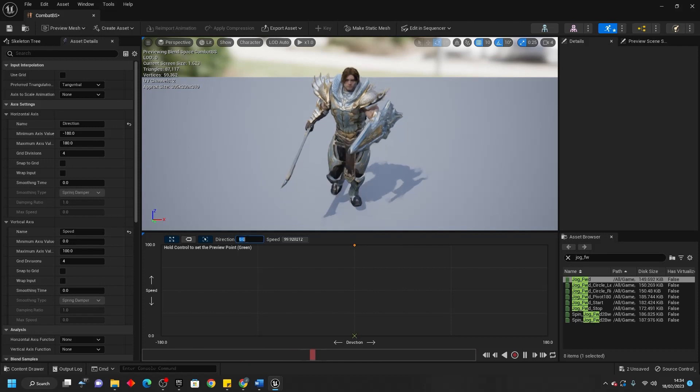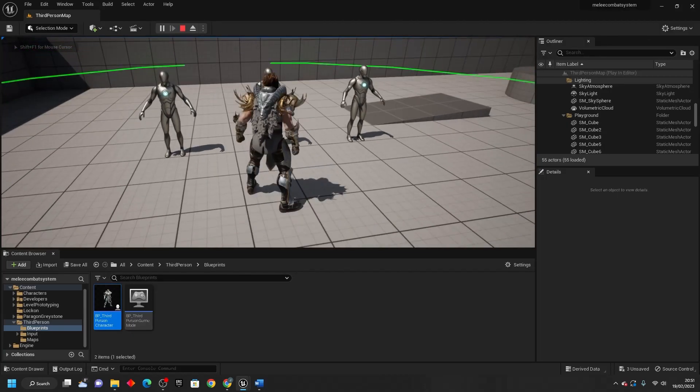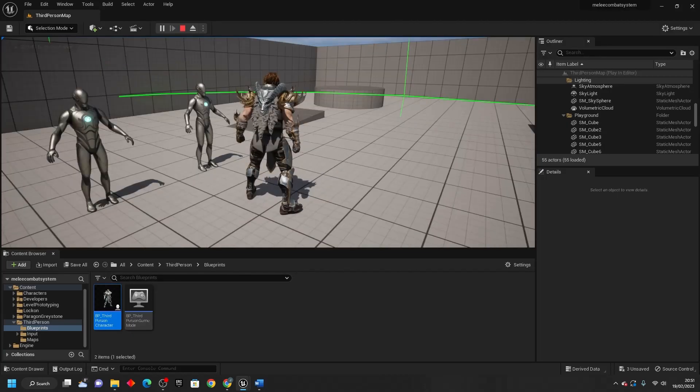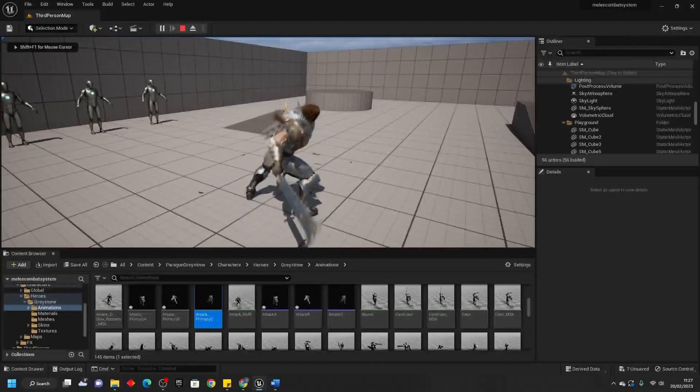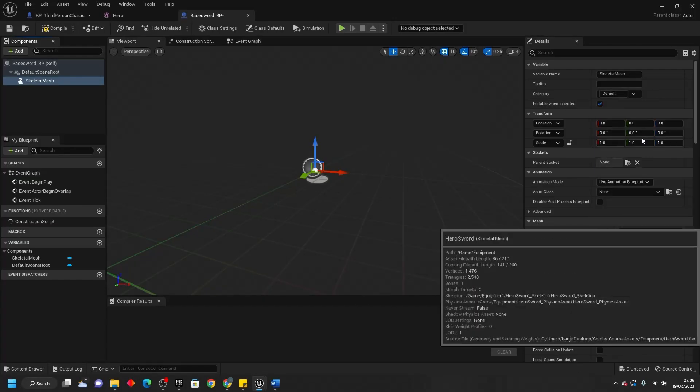First, we will set up a character and make a dynamic targeting switching system. Then we'll give our player some equipment and create an attacking system.